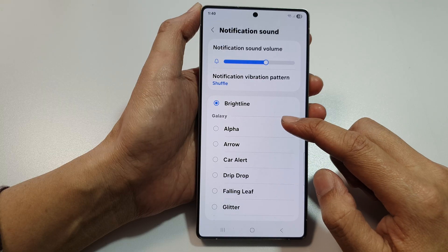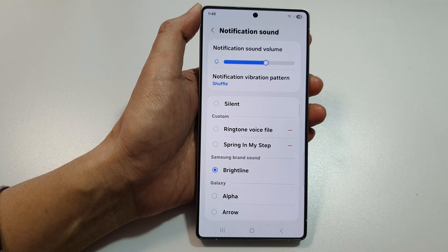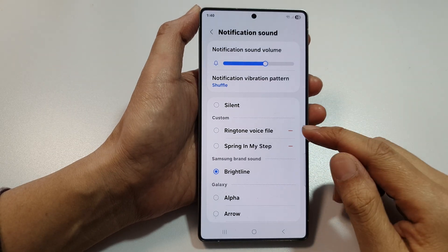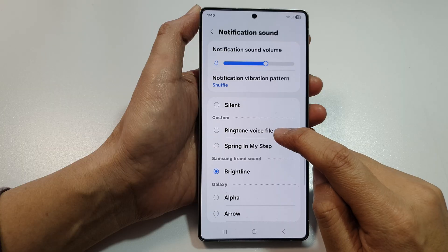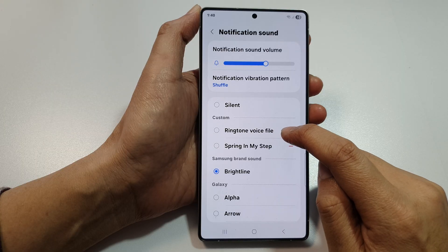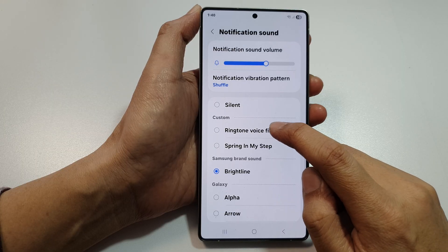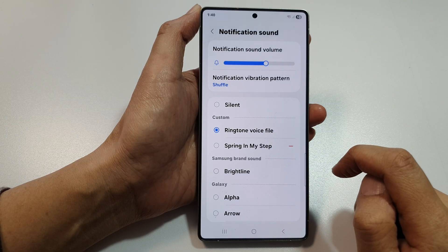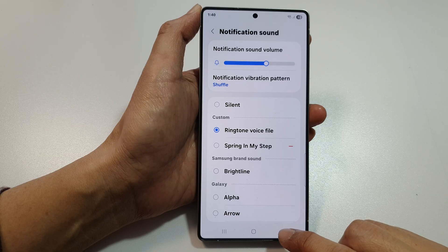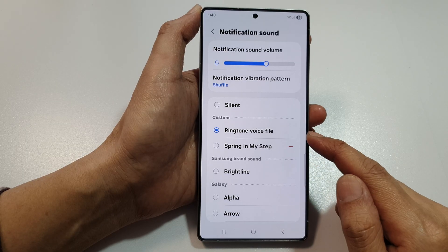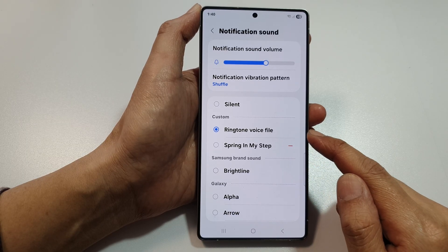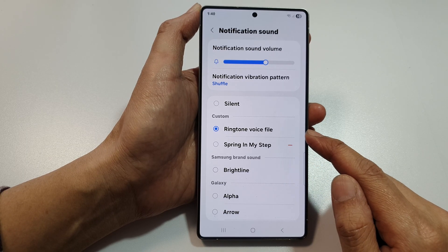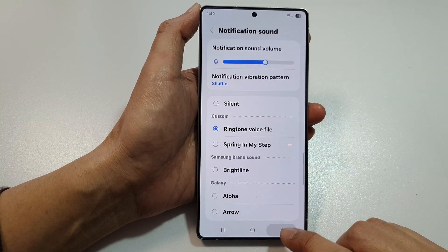Now scroll up to go to the top. You can see here at the top it has a file named Ringtone Voice File. If you tap on that, you'll hear: this is a test ringtone sound. We have now selected that voice recorder audio file as a notification sound.